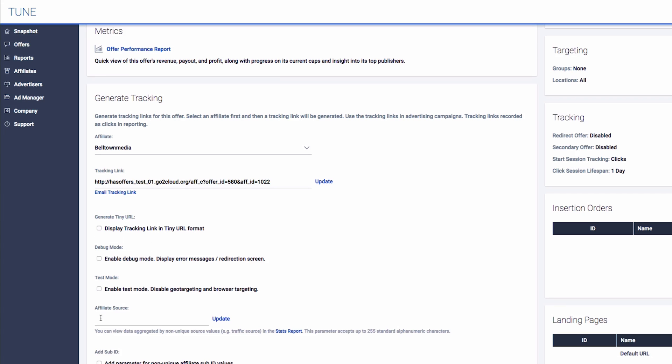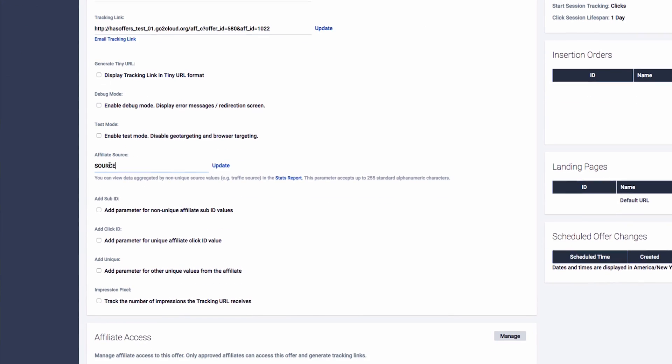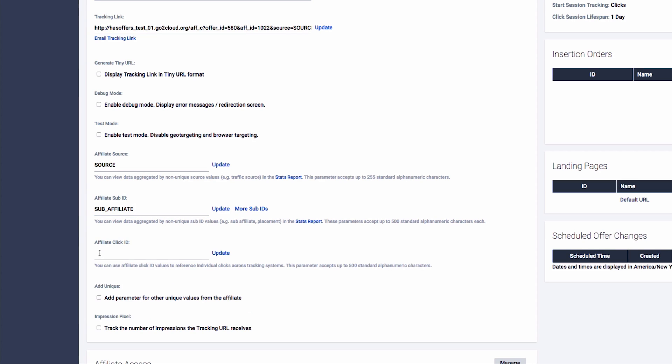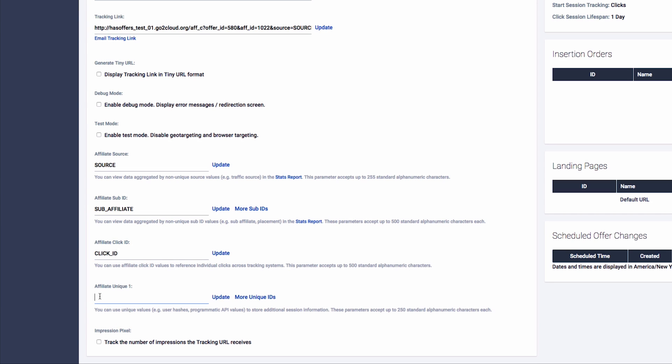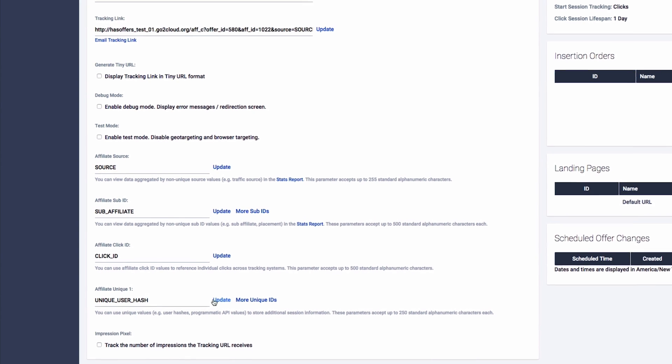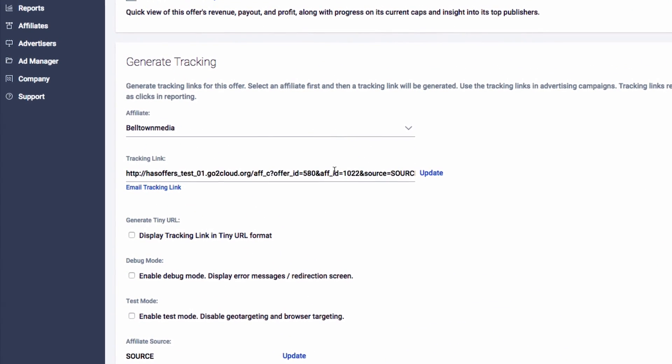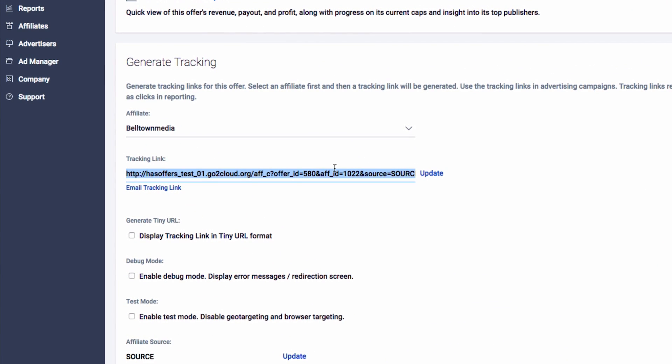Click the option to Add parameter for unique affiliate click ID value, as well as Add parameter for other unique values from the affiliate. You can now add the parameters provided to you by the affiliate or leave them blank to allow the affiliate to take care of this step. Once you have added your parameters, click Update. You will now see a new tracking link complete with the placeholders and values added.